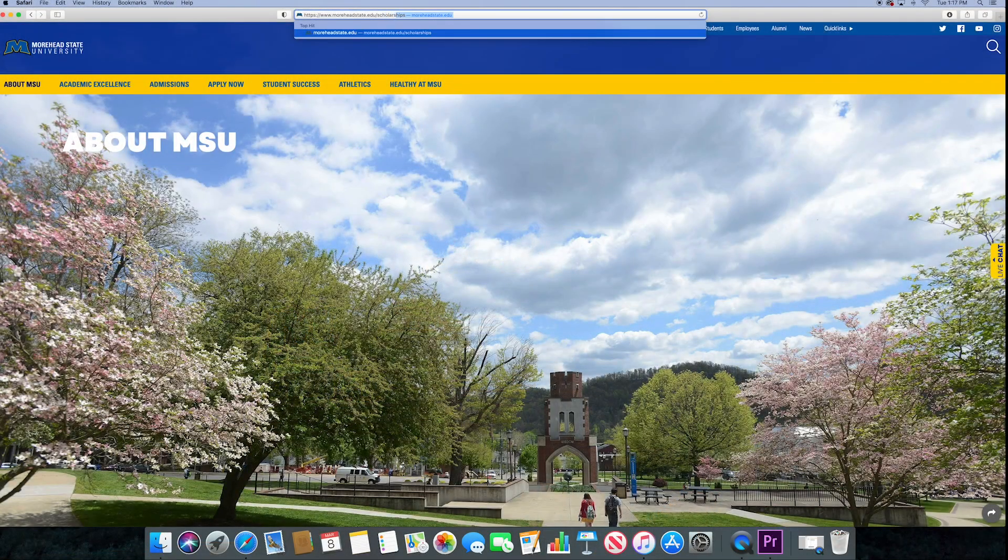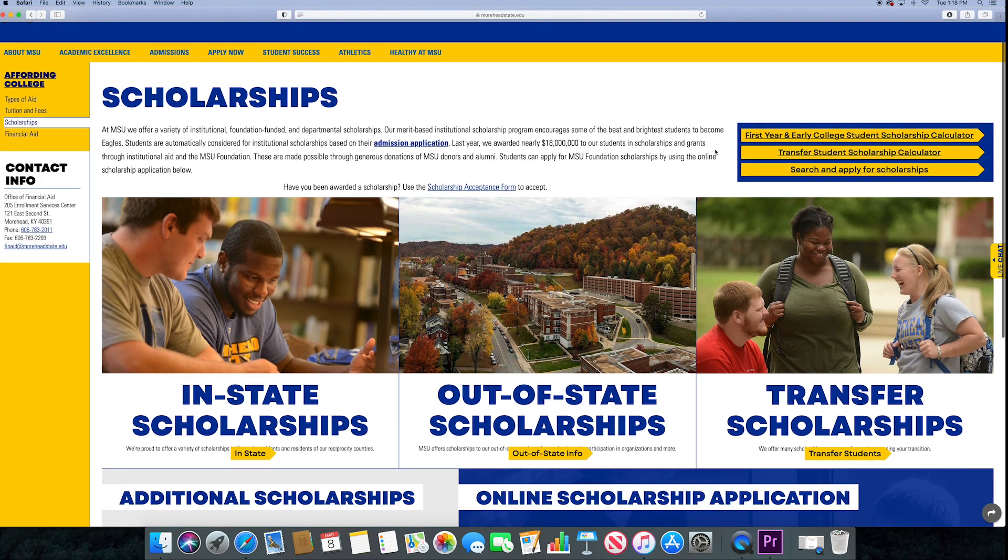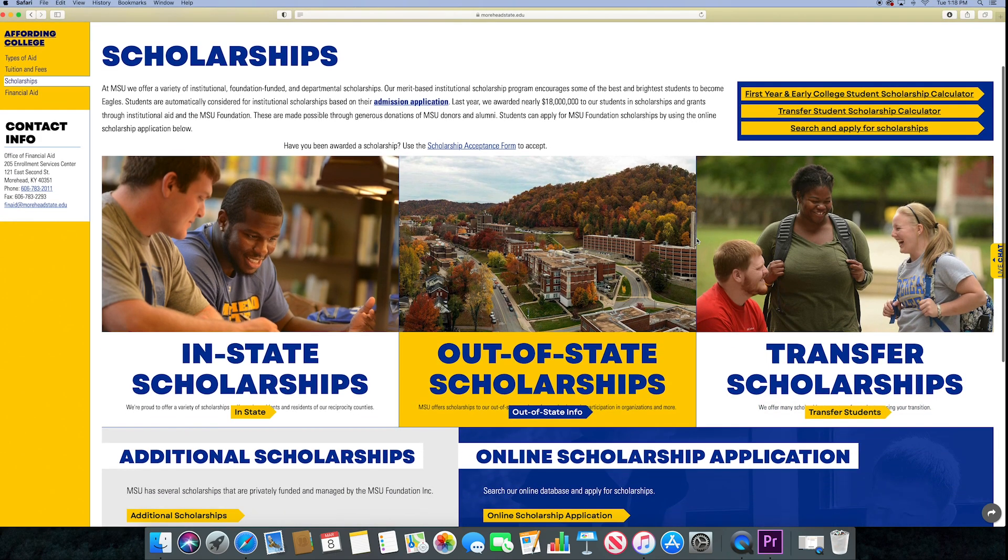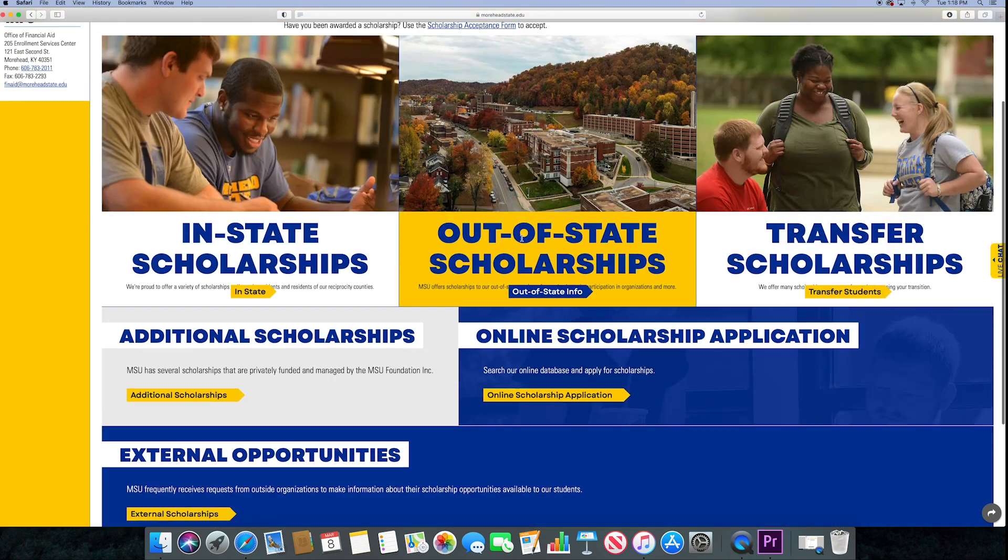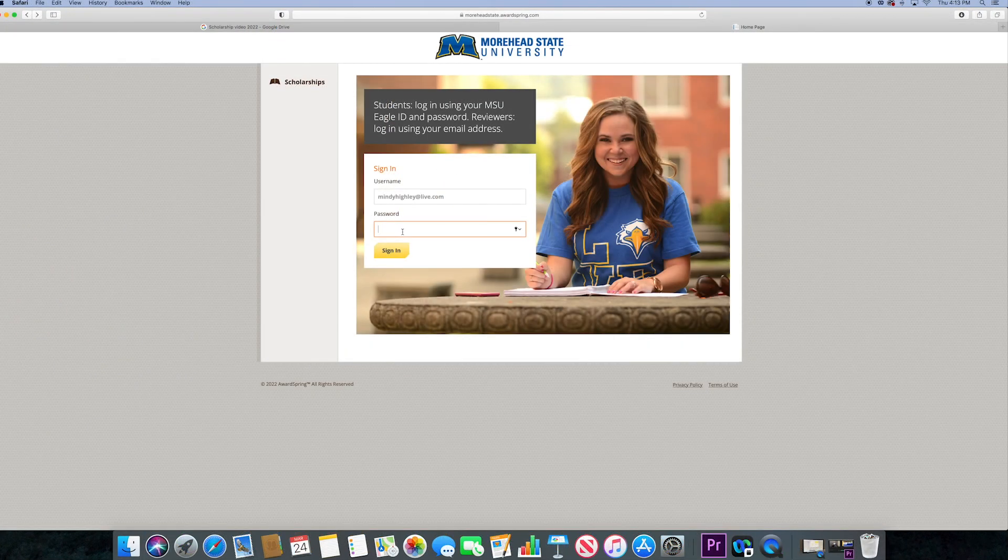First, go to www.moreheadstate.edu slash scholarships. Once there, scroll down until you see online scholarship application. This will take you to our award spring system.